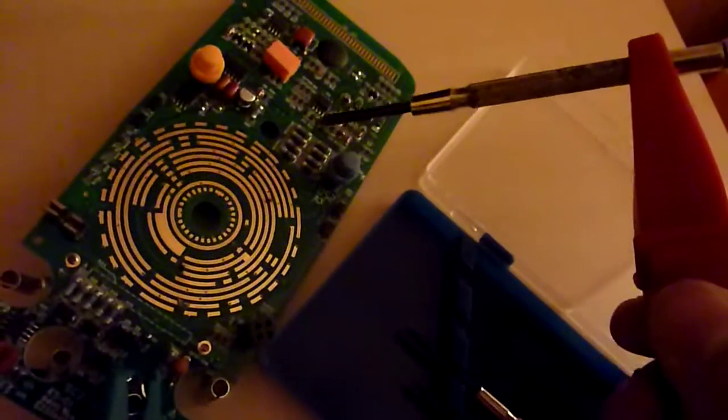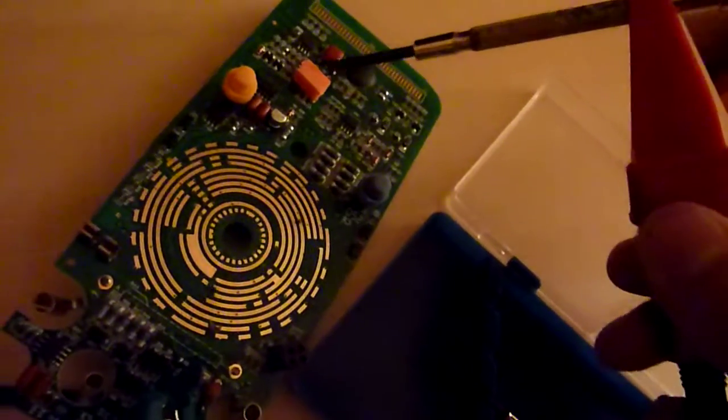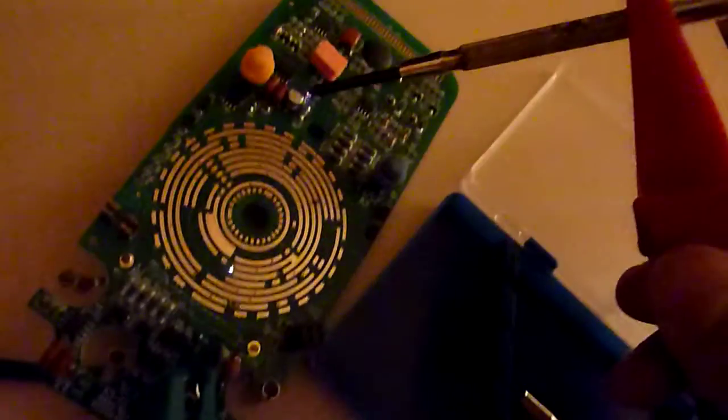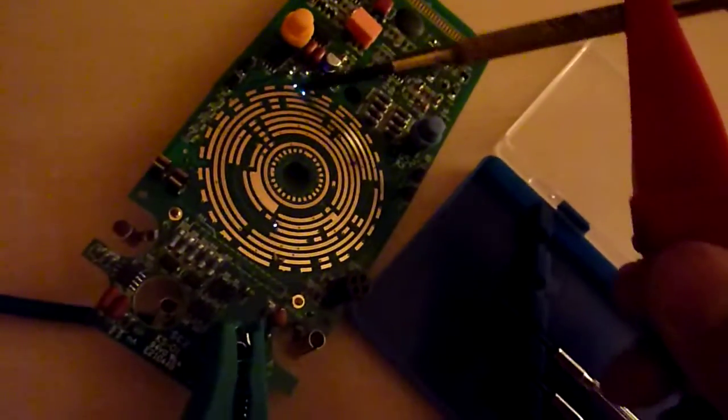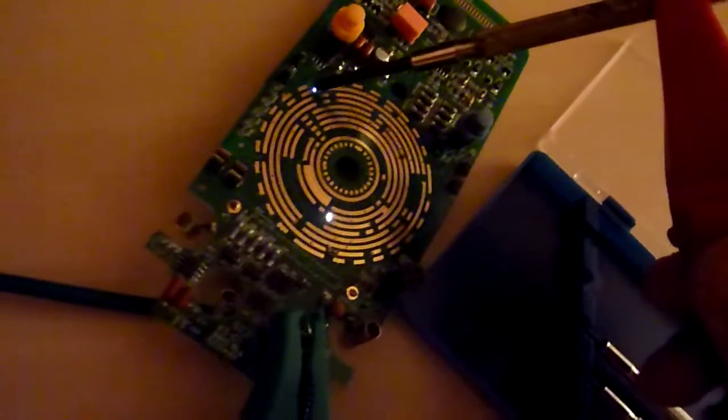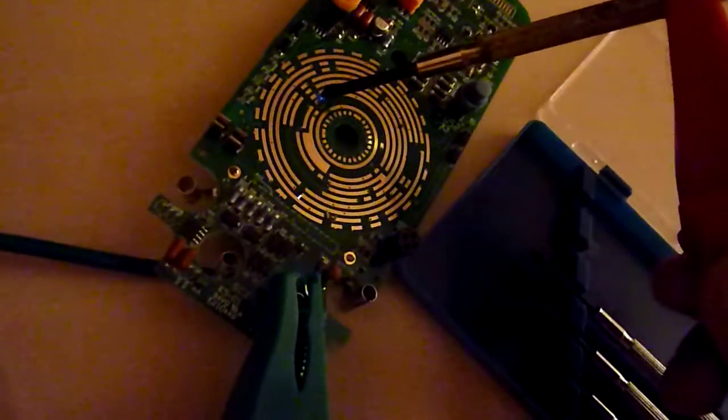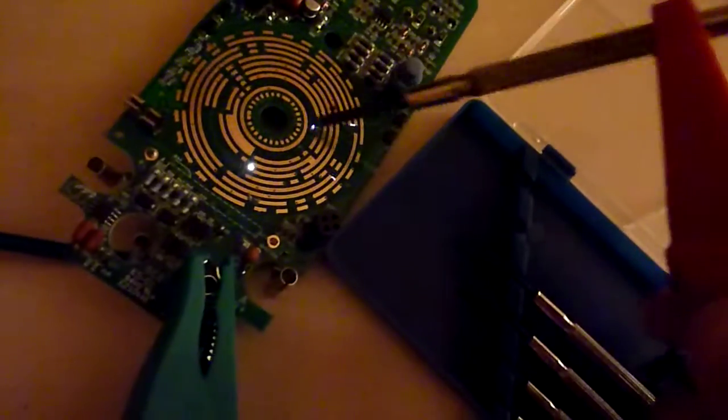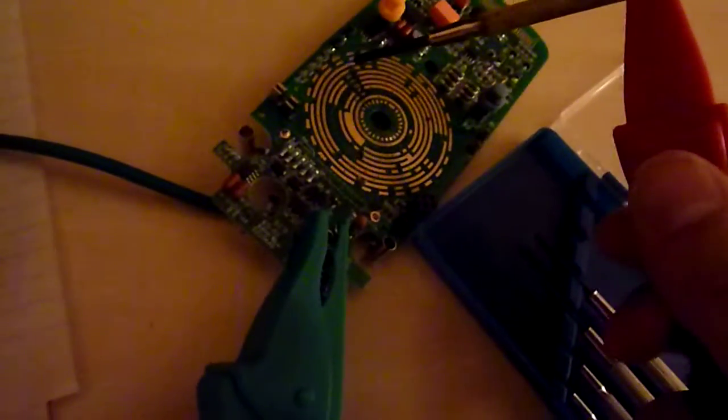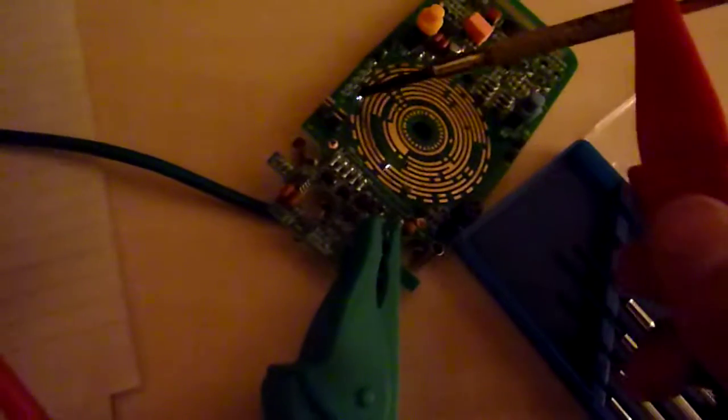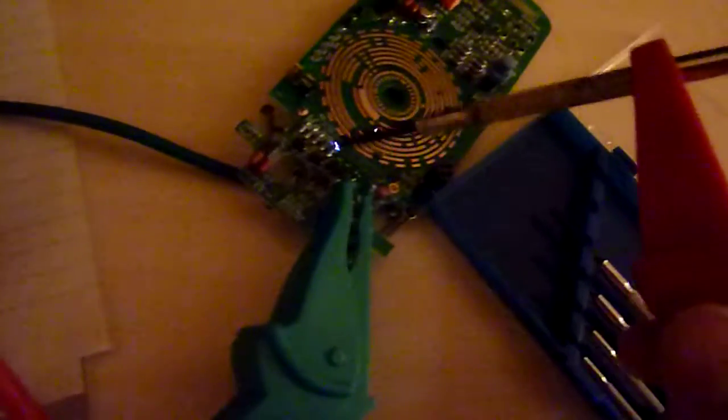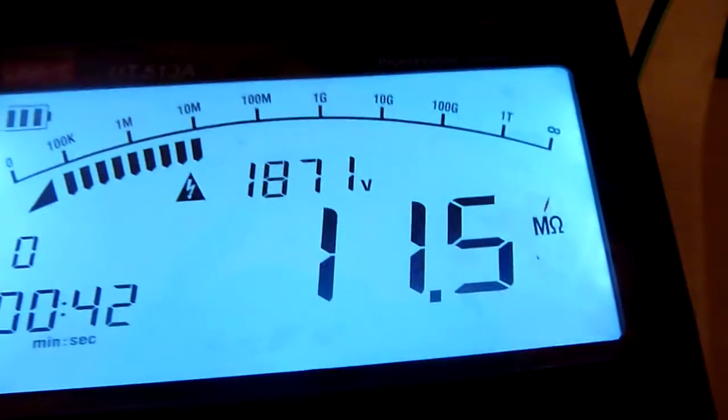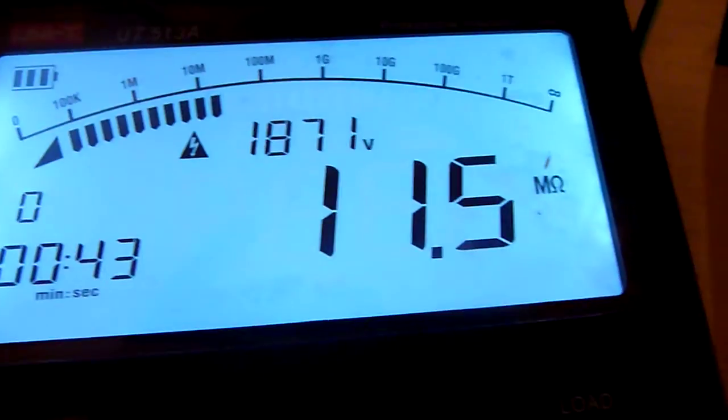And this is much better than the old UT513A, which was almost immediately freezing when the spark occurs. This just keeps going and it measures the actual voltage.